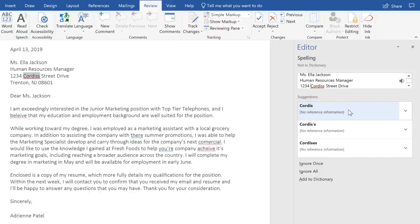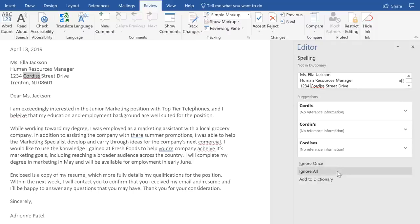Now, spell check isn't perfect. Sometimes it'll say a word is spelled wrong when it isn't, like people's names, street names, and other unique proper nouns. If that happens, you have a couple different options. Ignore Once will skip the word one time without changing it. Ignore All will skip the word every time it appears in your document. You can also add the word to your dictionary, so it never comes up as an error again. Just make sure the word is spelled correctly before you go with this option.